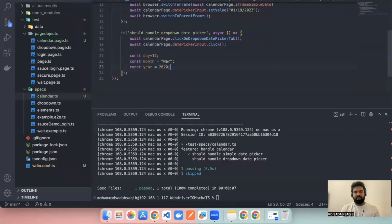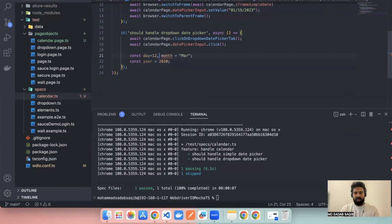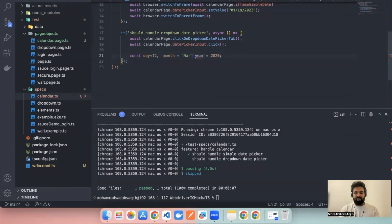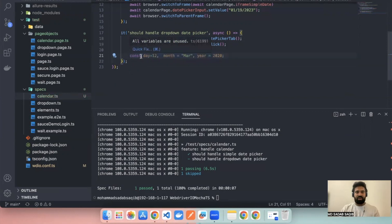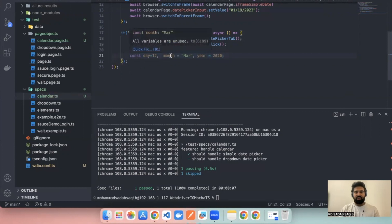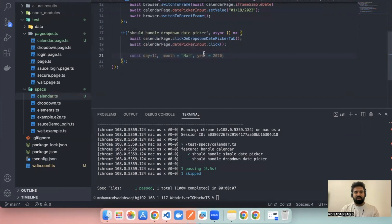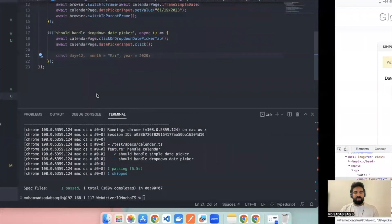Now instead of writing three separate const declarations, we can remove them and write on the same line using a comma, which reduces lines of code. It's the same thing as before but in a single line. Instead of writing multiple consts you add them as a comma-separated constant declaration. If you hover your mouse on month it's a const, same for year — it's just a simple TypeScript thing. So this is our data, and based on this data we have to handle the calendar.